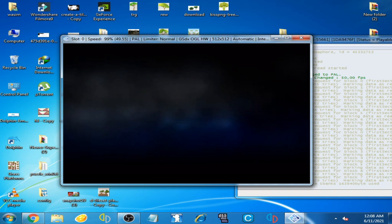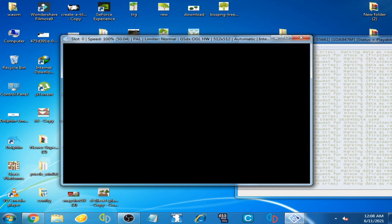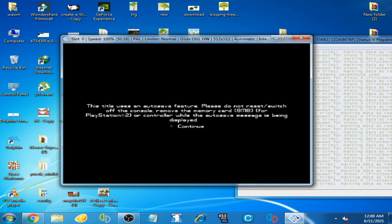It's very easy and simple to fix this error. I hope you liked this video. If you did, please don't forget to subscribe to my channel. Thanks for watching!